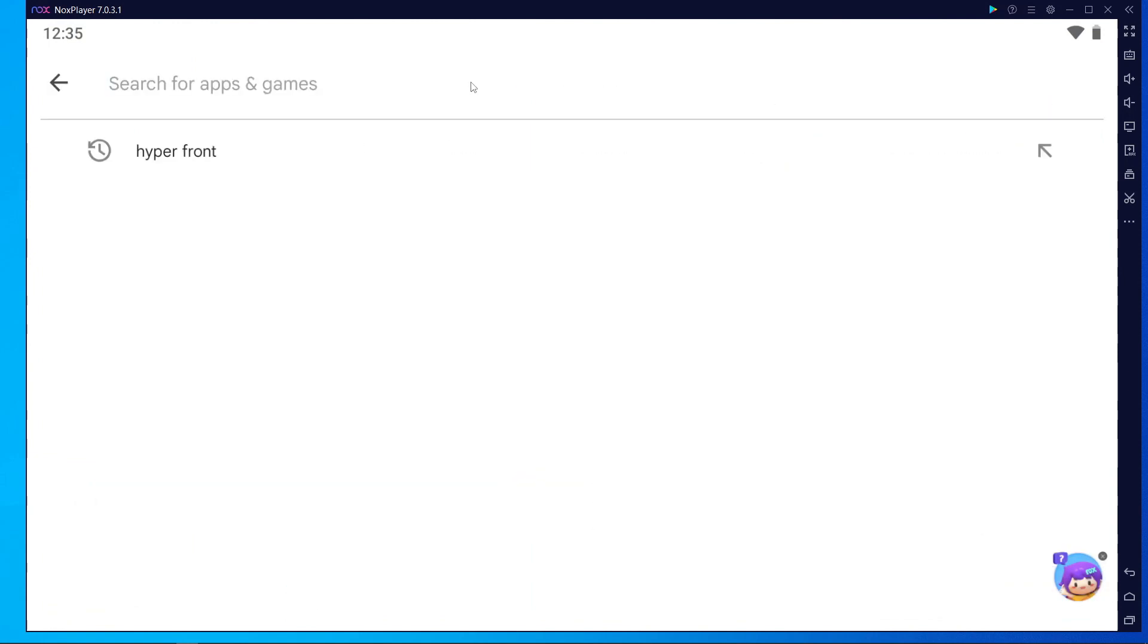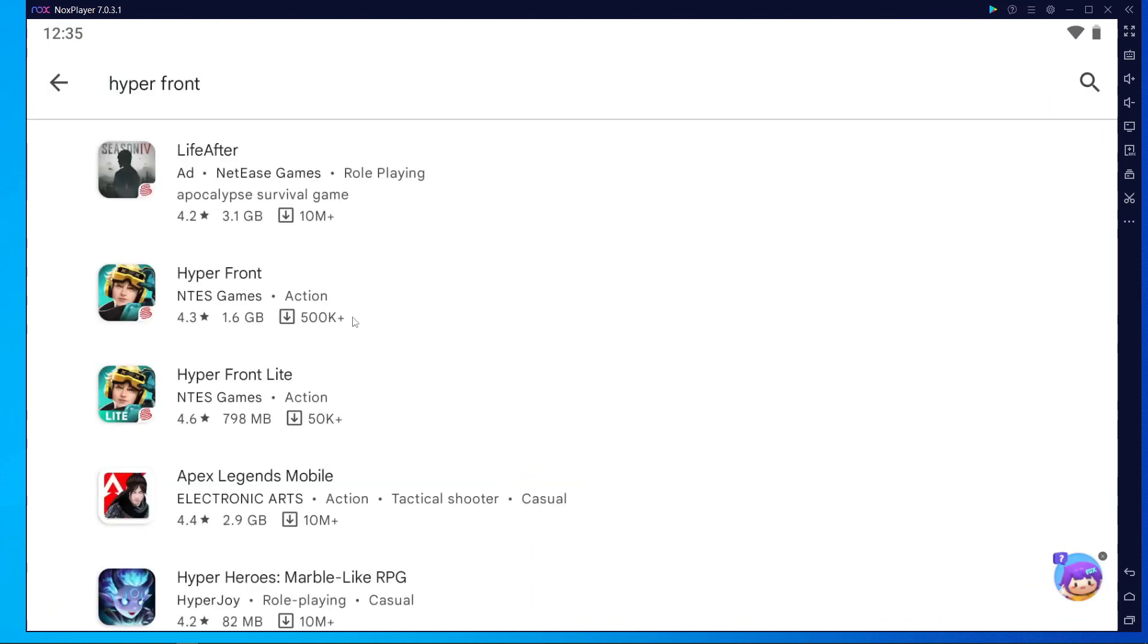After logging in, search on Play Store for HyperFront. You will get two types: the main HyperFront, which is 1GB, and HyperFront Lite. You can download whichever version you prefer.